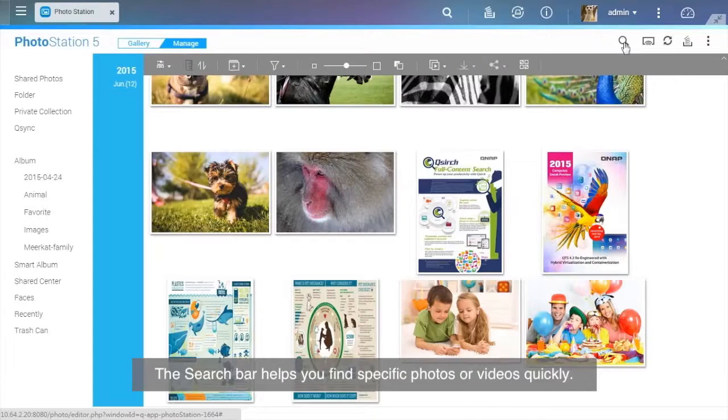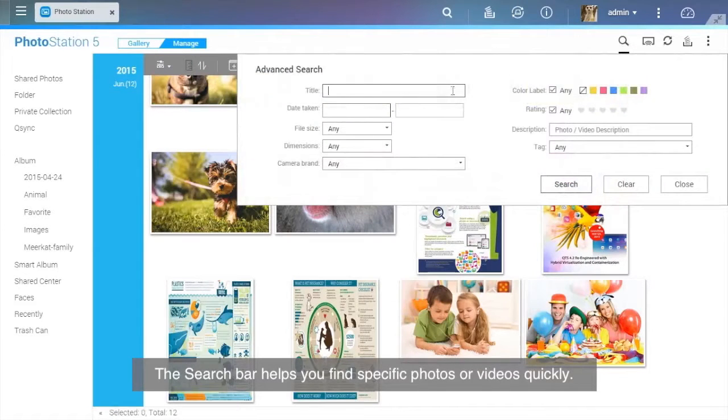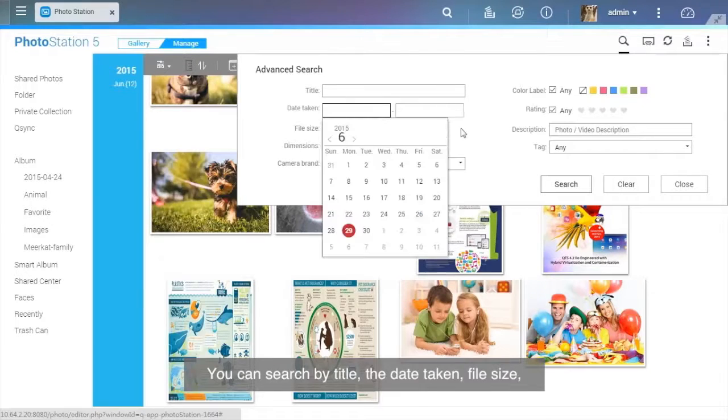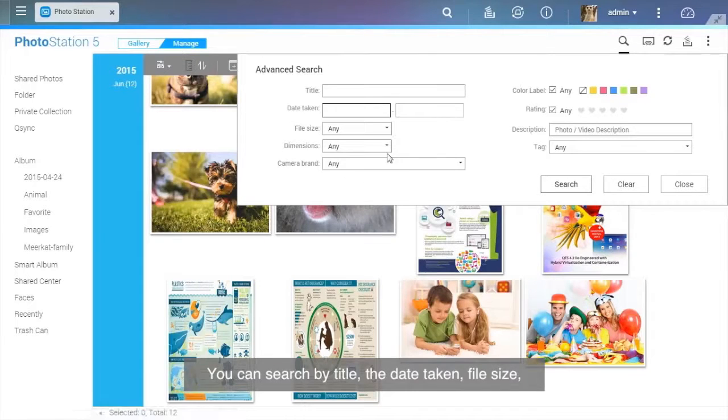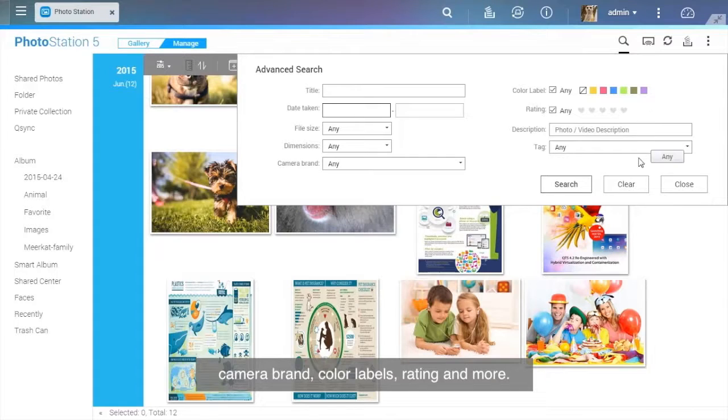The search bar helps you find specific photos or videos quickly. You can search by title, the date taken, file size, camera brand, color labels, rating, and more.